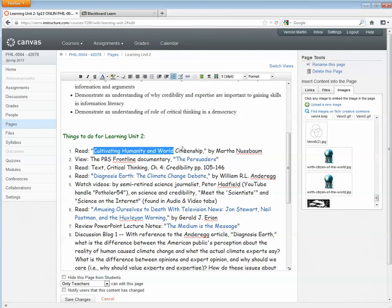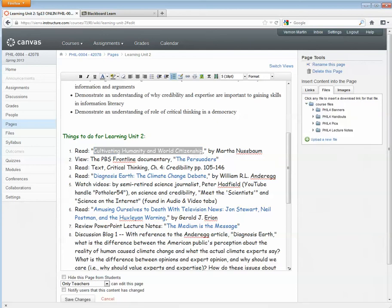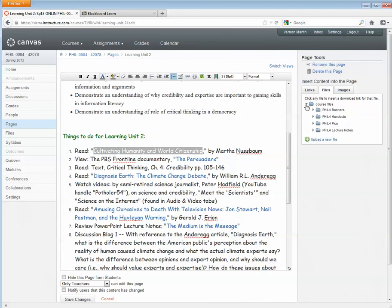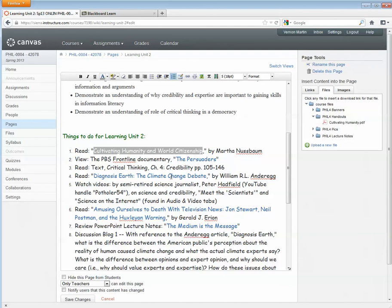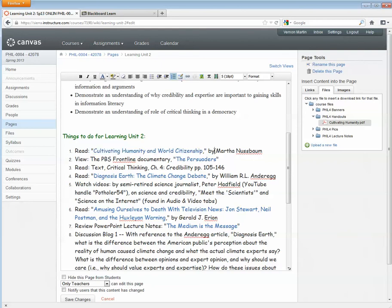Highlight it again. Go to your files. And in your files, I put my handout files under handouts. So again, I've highlighted the text that I want associated with the file. Here's the file in files. So I just click on that. And it's linked up.